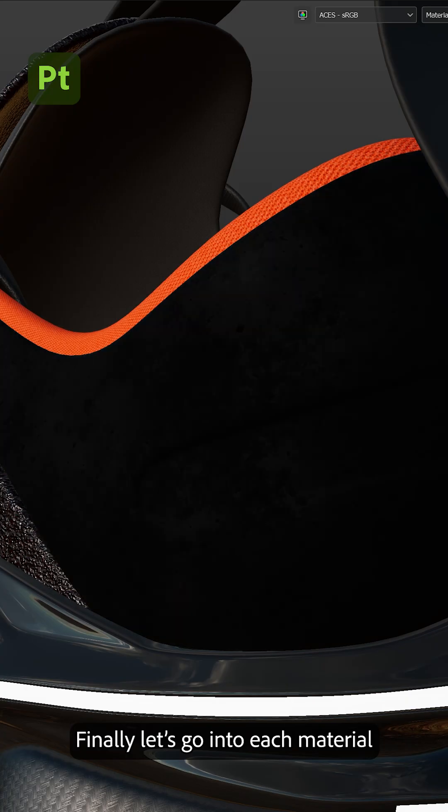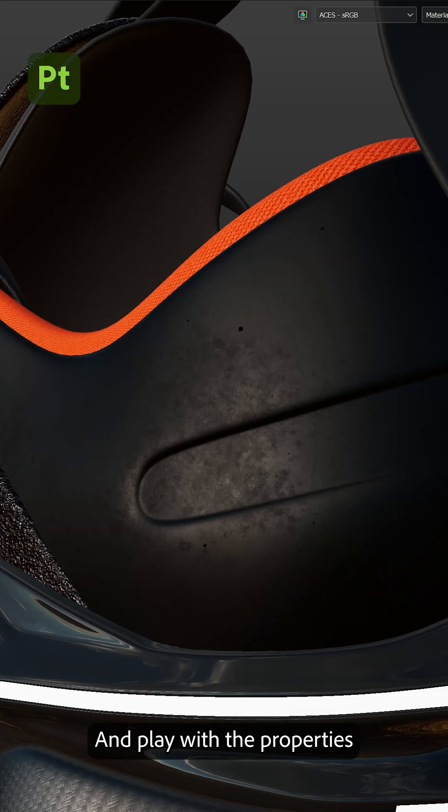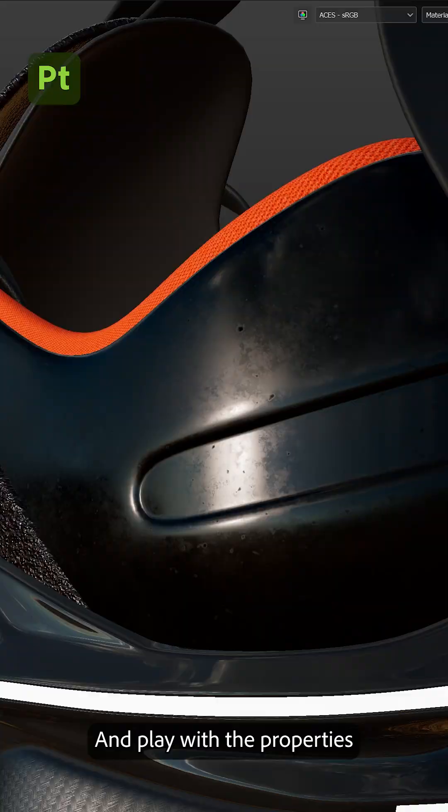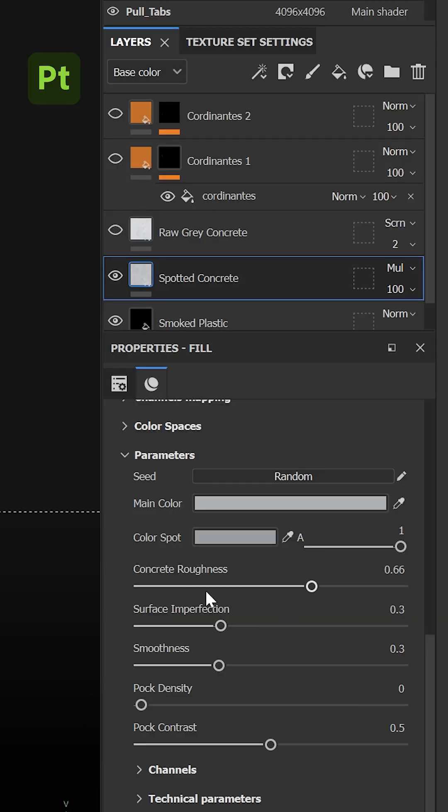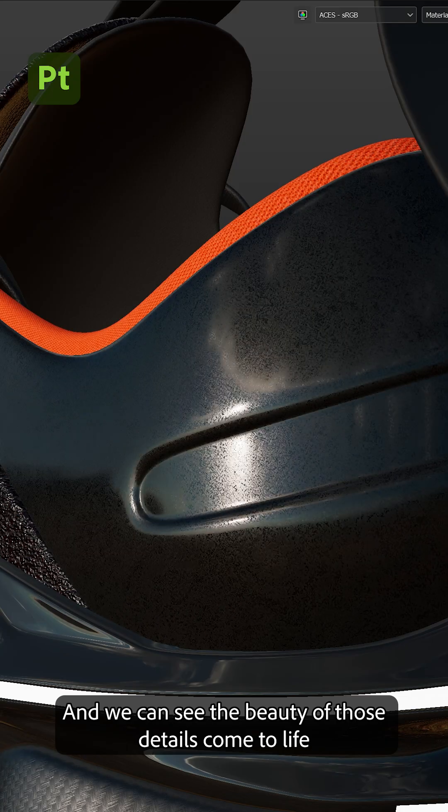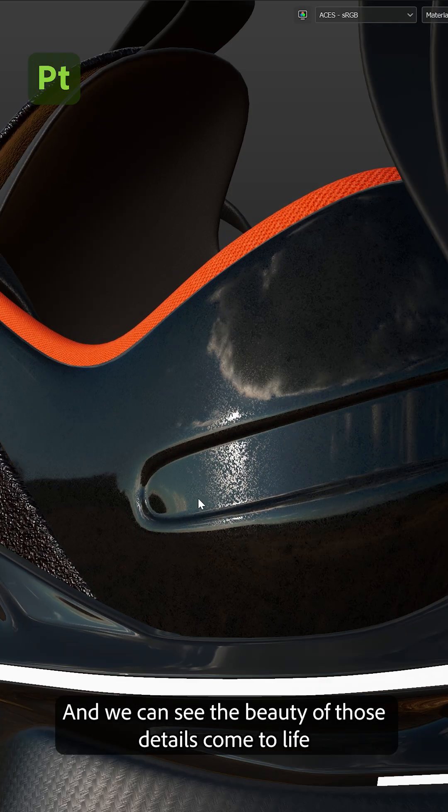let's go into each material and play with the properties like the roughness and other settings. And we can see the beauty of those details come to life.